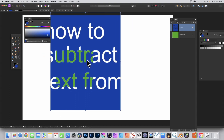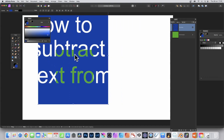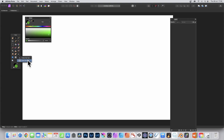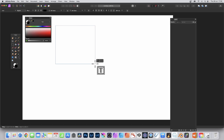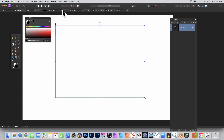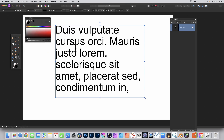How to subtract text from a shape in Affinity Photo. Go to the tools panel and select the frame text tool — you could also use the artistic text tool as well. Drag out a text frame, then go up to Text and Insert Fill Text to add some random text.